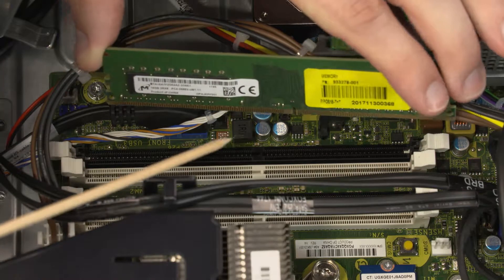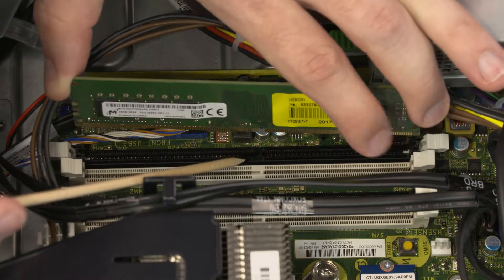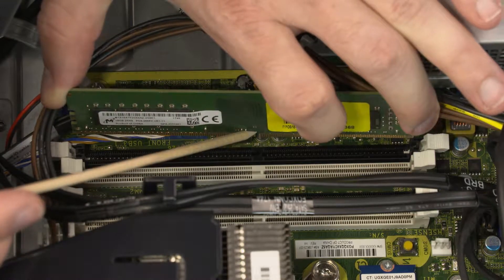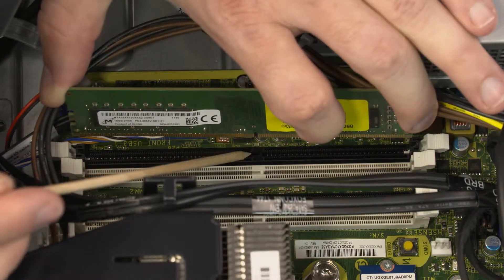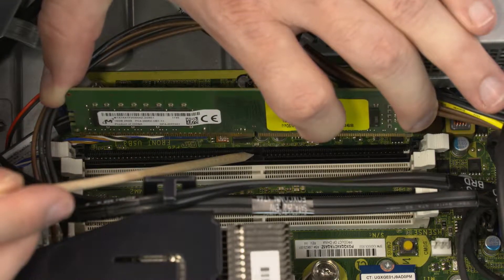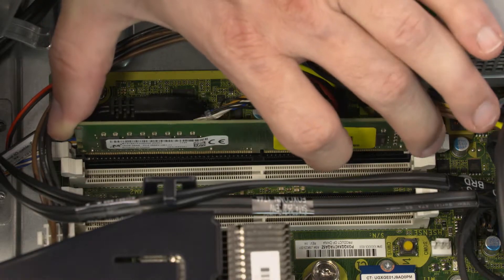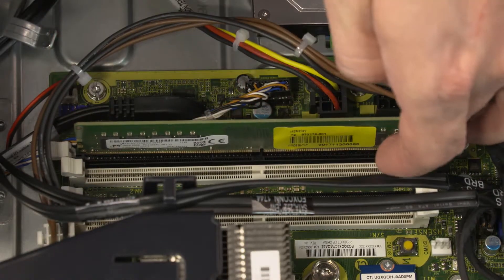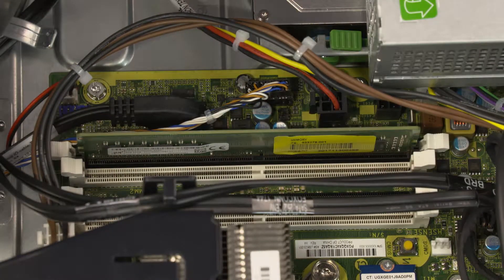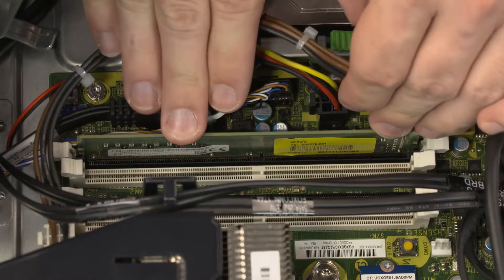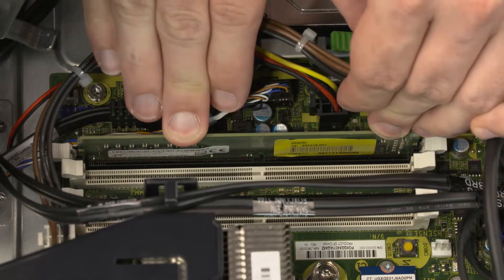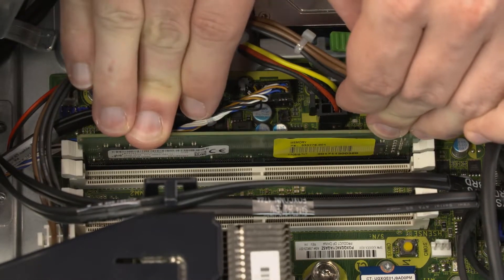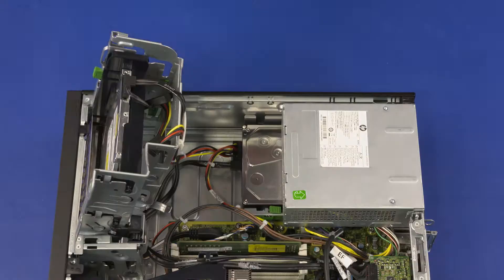Align the notch in the memory module with the key in the memory module slot on the system board and insert the memory module. Press down on the memory module until the memory slot latches lock and the memory module is fully seated.